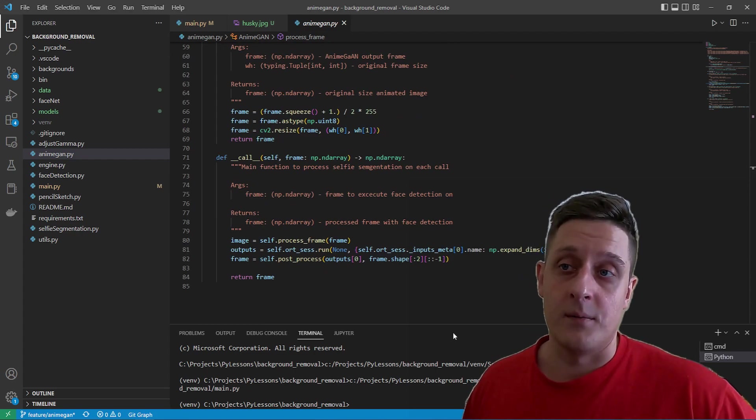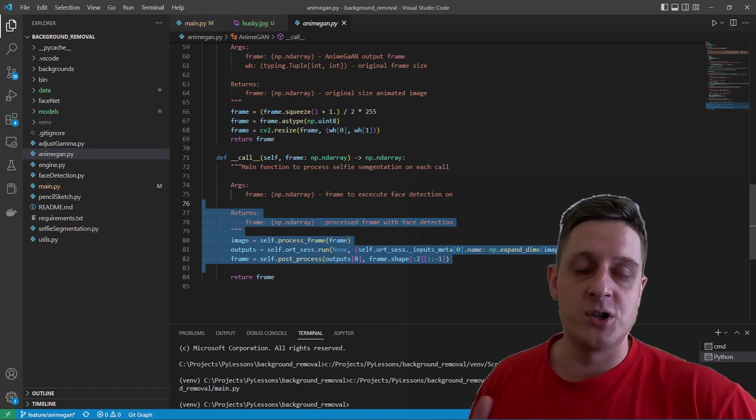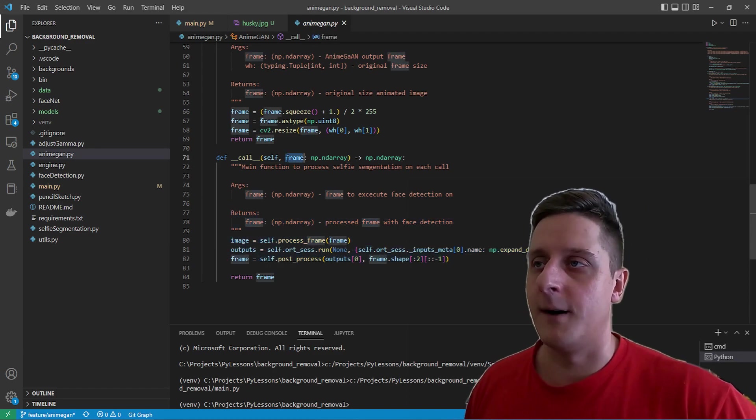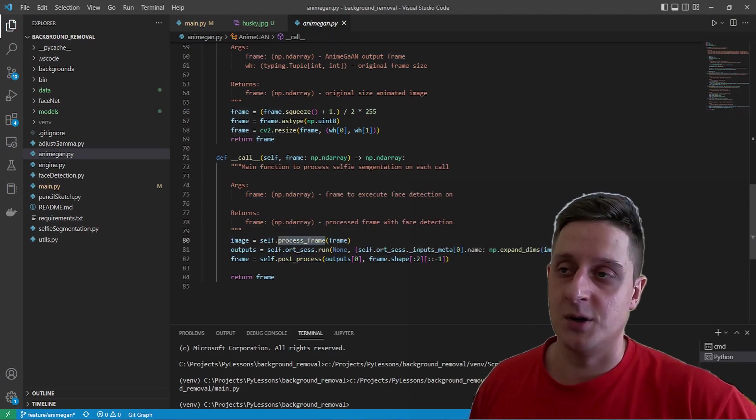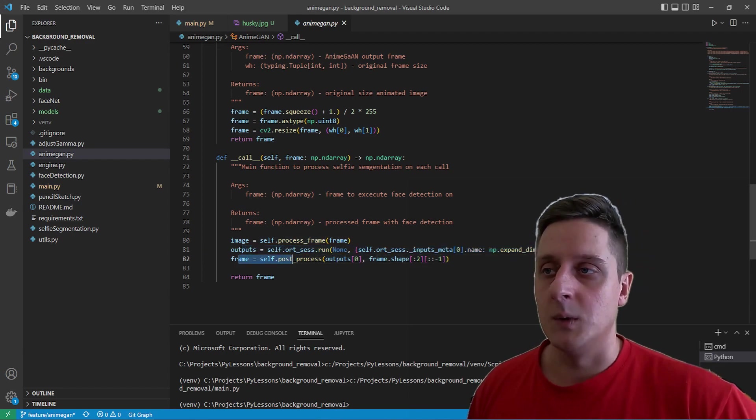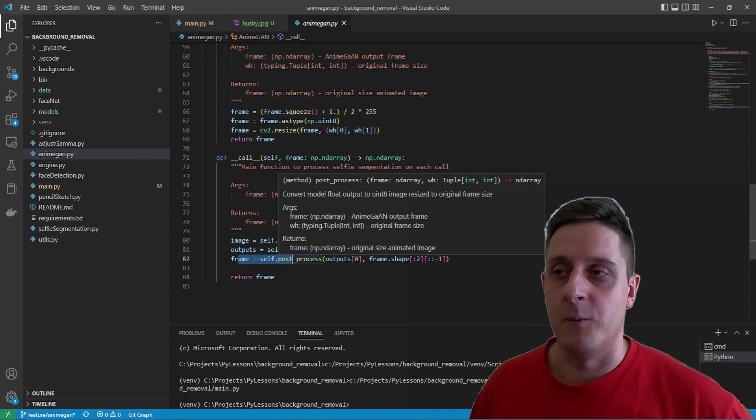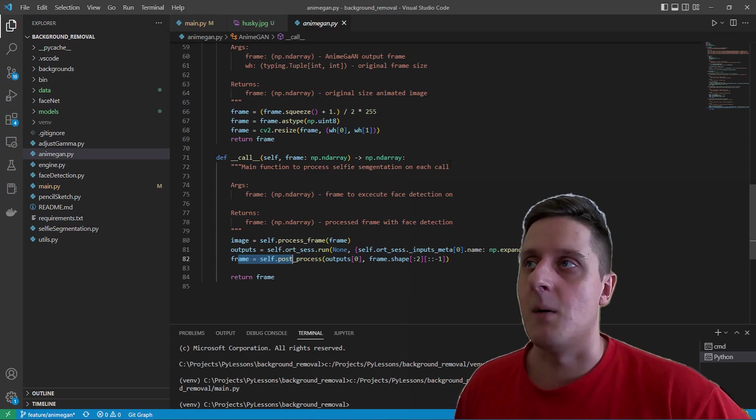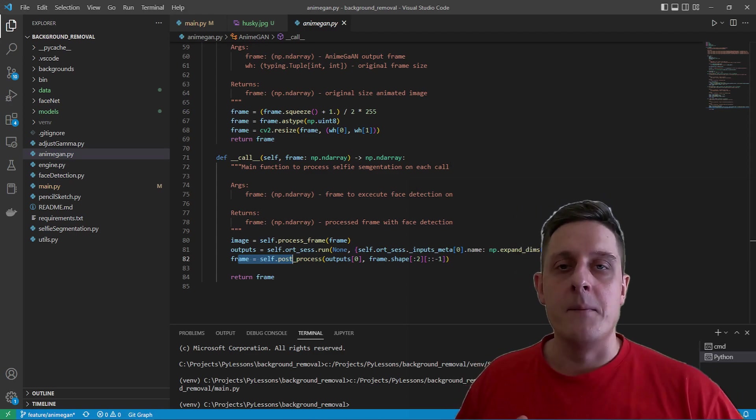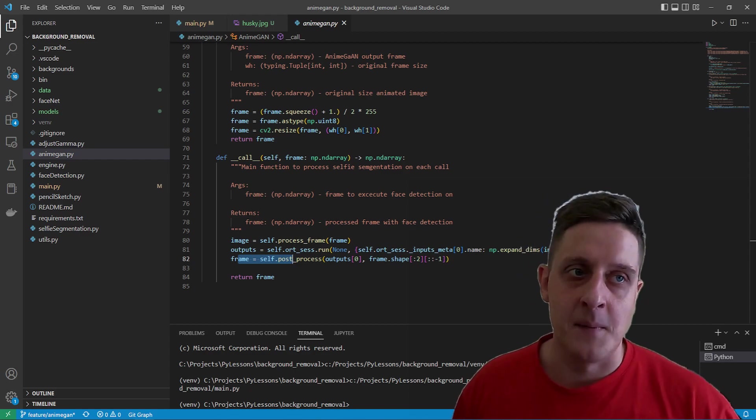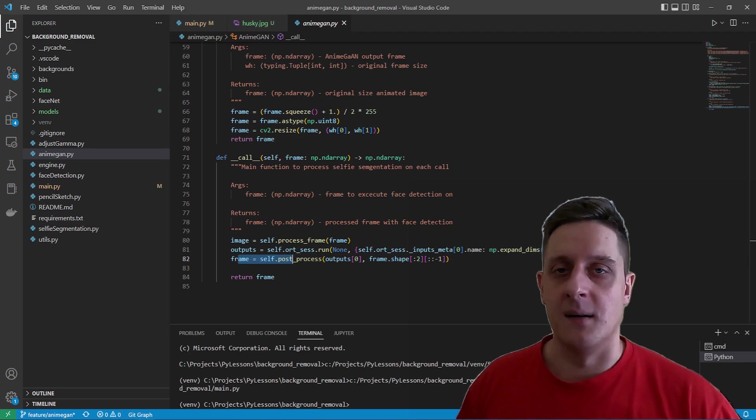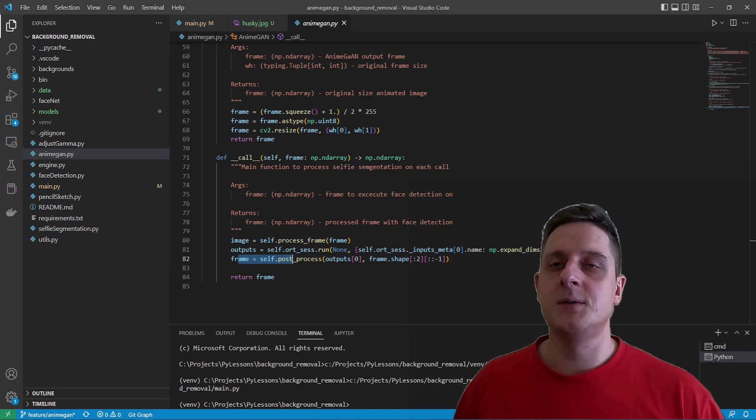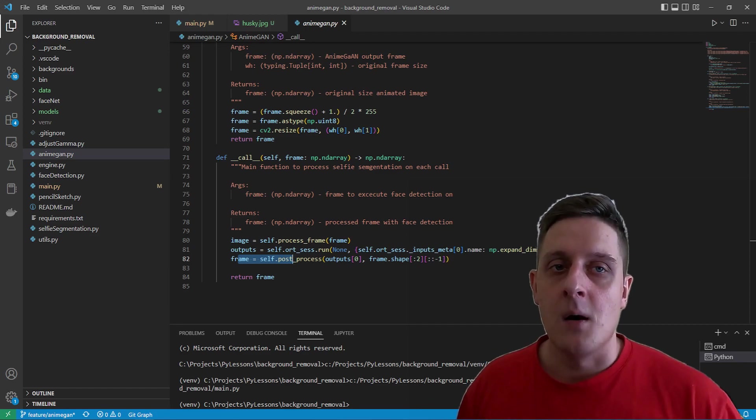And the final step is the call function. So whenever we have initialized our object we simply feed our frames to this call object. It will resize it, change the shape how it needs to be done. Then we'll get results. And at the last step it will post-process it back to the original shape width and height and return us this kind of results of our animation implementation. In this tutorial I'm not going into the technique how it was made, how to train the model and so on. You can Google it or go deeper inside by yourself. It's not the goal of this tutorial.